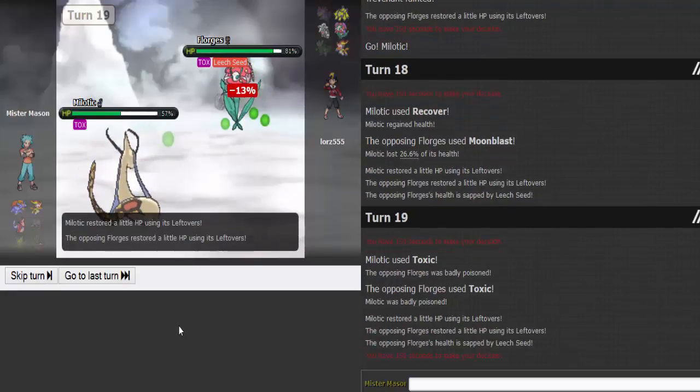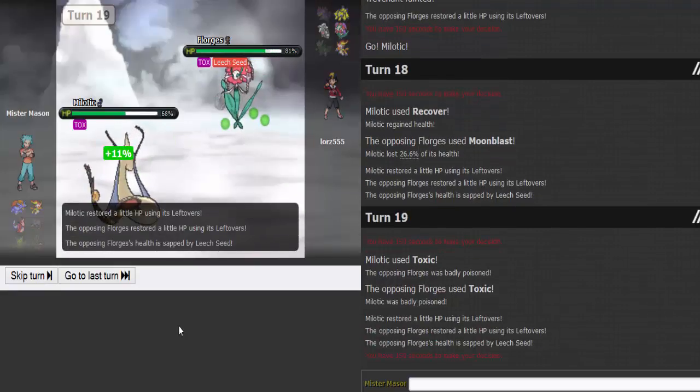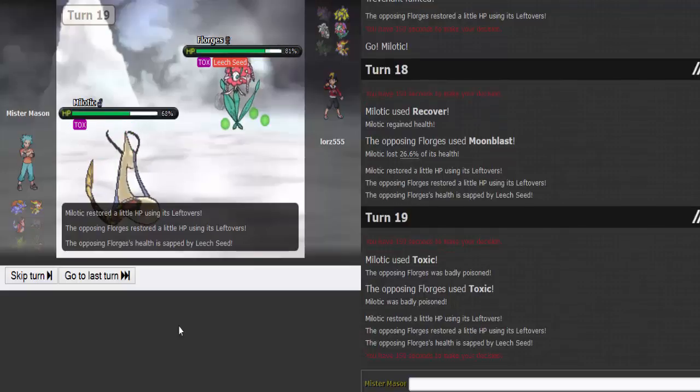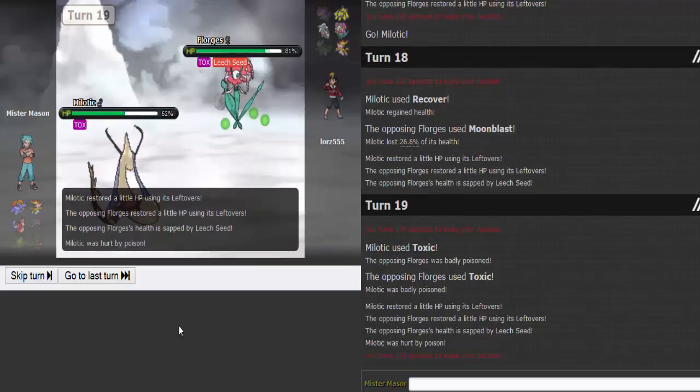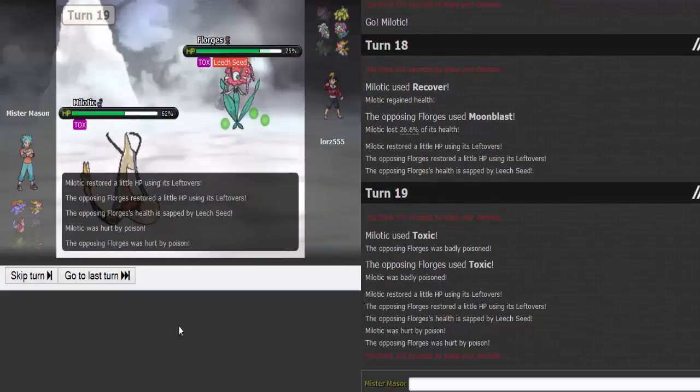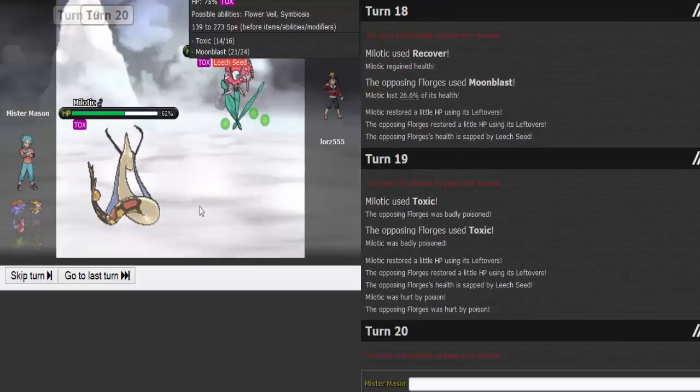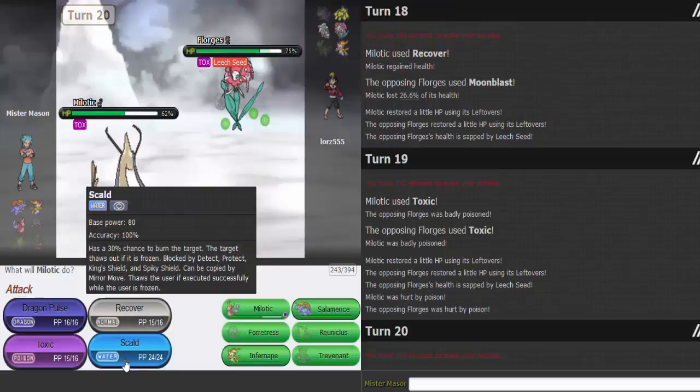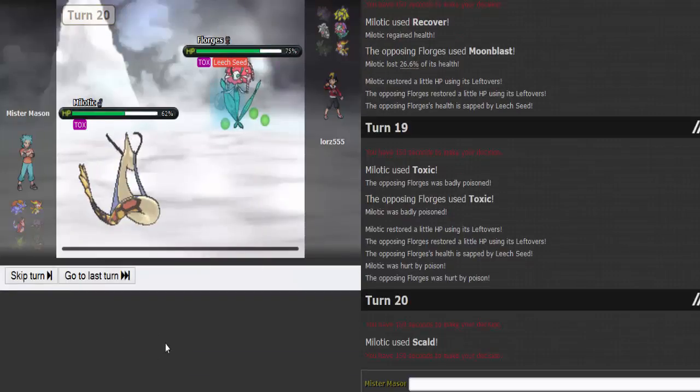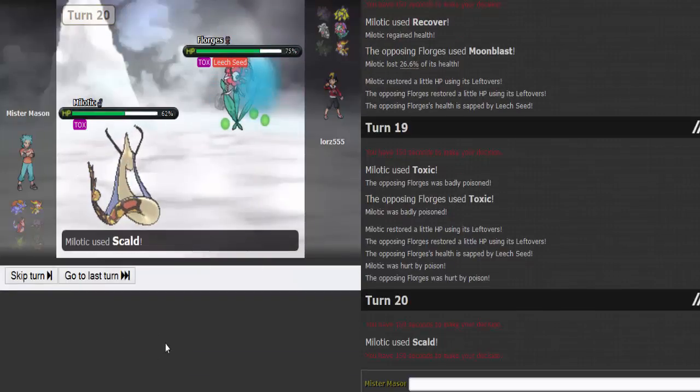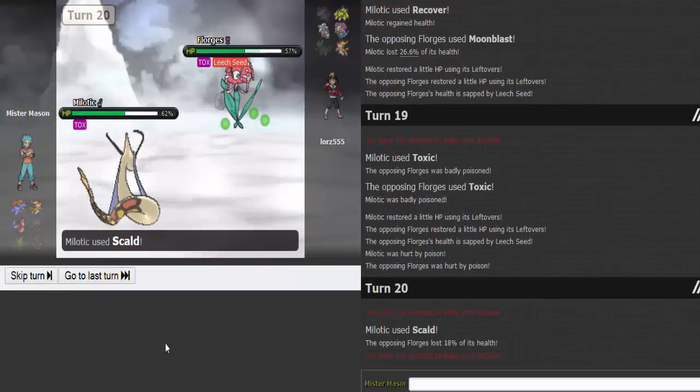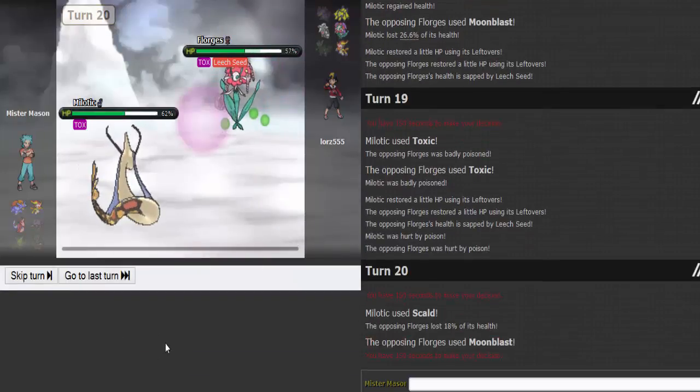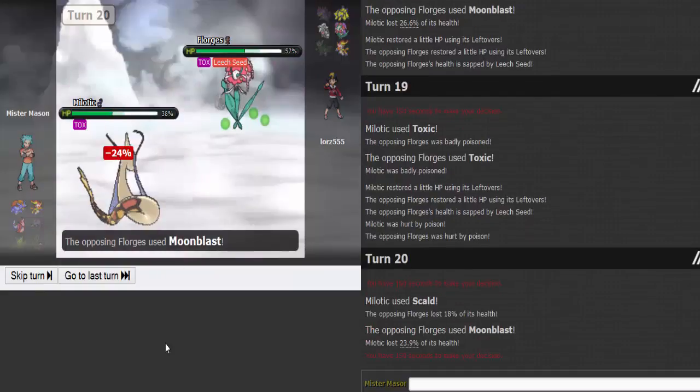I know he's got Heal Bell, but I have more Toxics than he has Heal Bells. So I'll just go for damage. It's got to be a physically defensive Florges, I'm assuming.